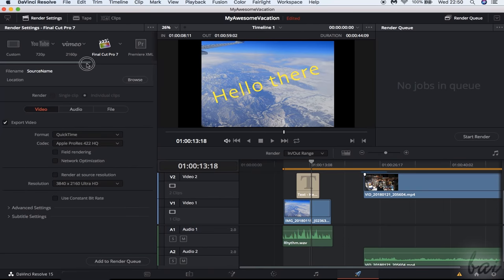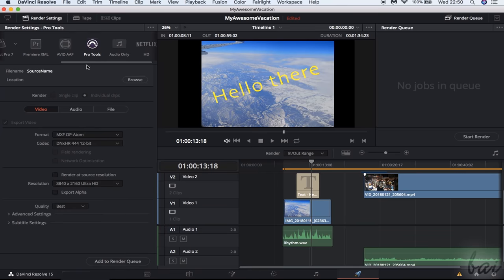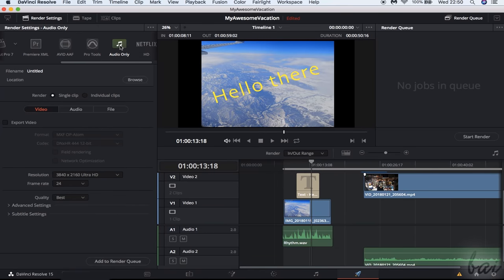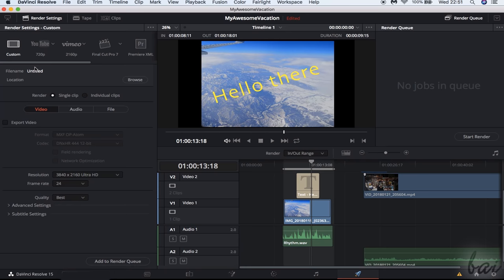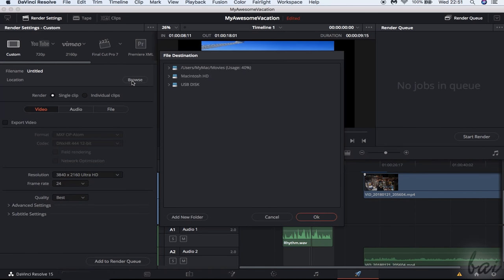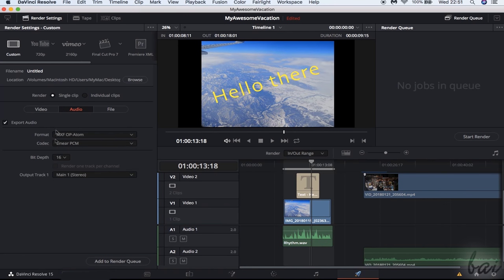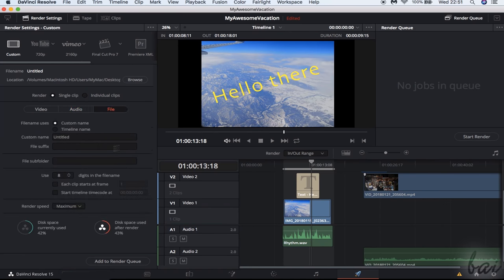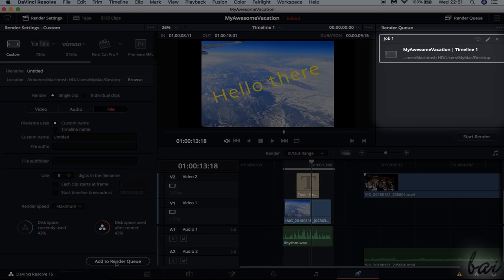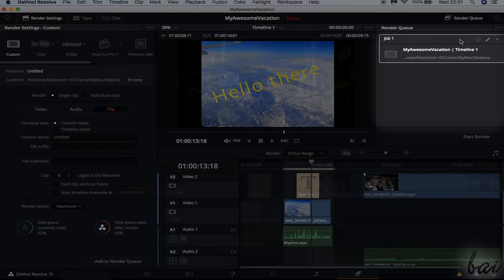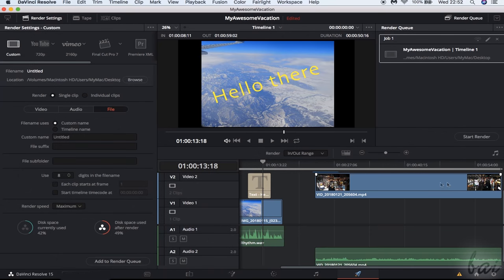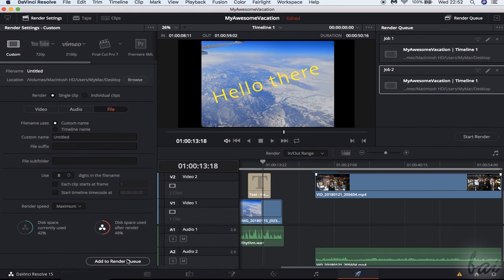Then set the video name under File Name, where to save it under Location and find video settings, audio codecs and metadata through the options below. Once done, click on Add to Render Queue to list a new rendering job under the Render Queue panel on the right, saving settings, file name and what to render from the project.